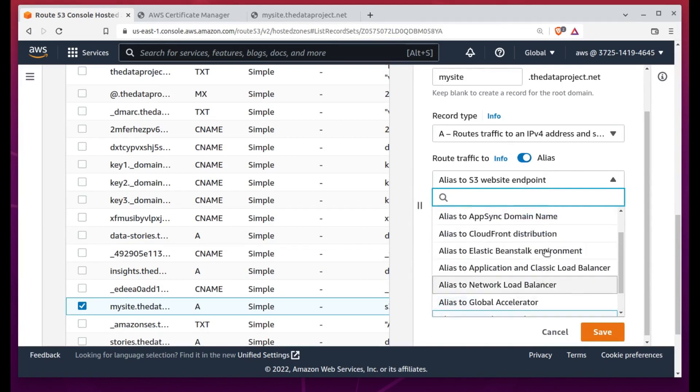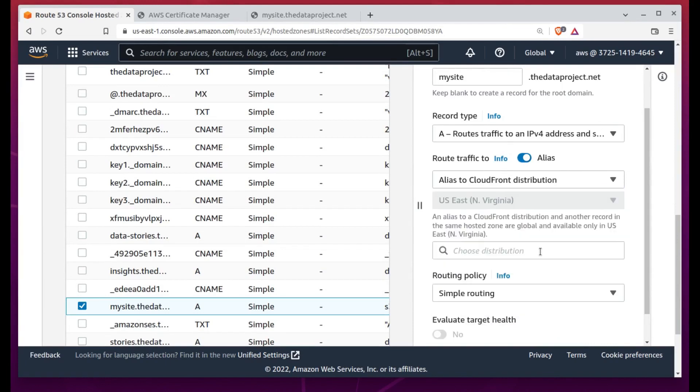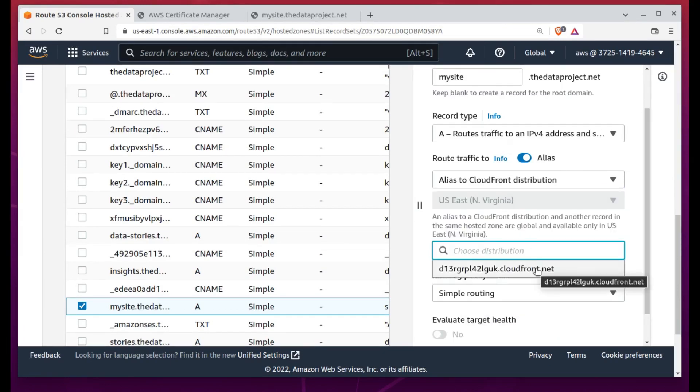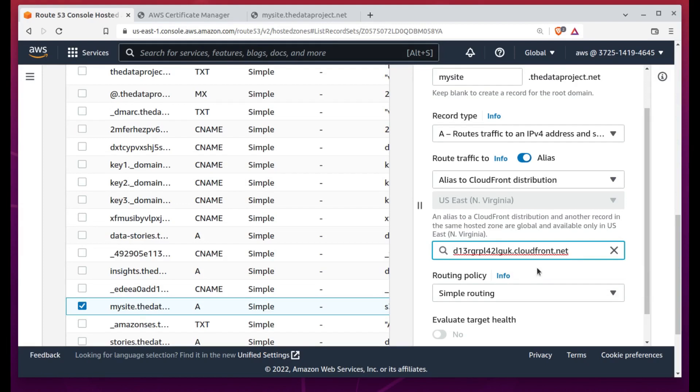AWS will automatically create all necessary records for you in your Route 53 hosted zone. Once that change propagates, you can head back to CloudFront to select the cert.